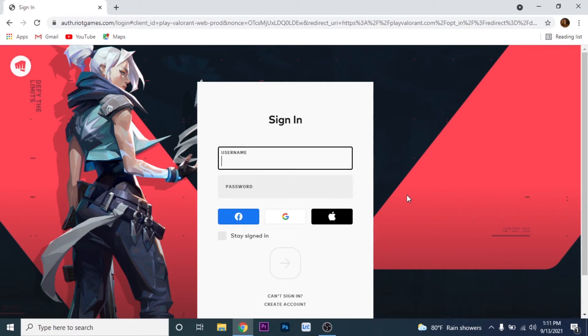Now you can sign in with your Valorant account, or you can sign in with your Facebook, Google, or Apple ID. So put in your username.